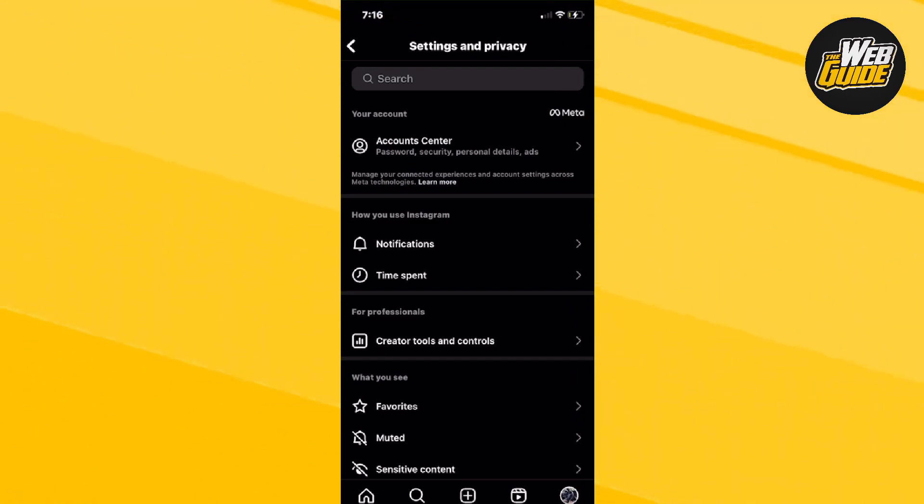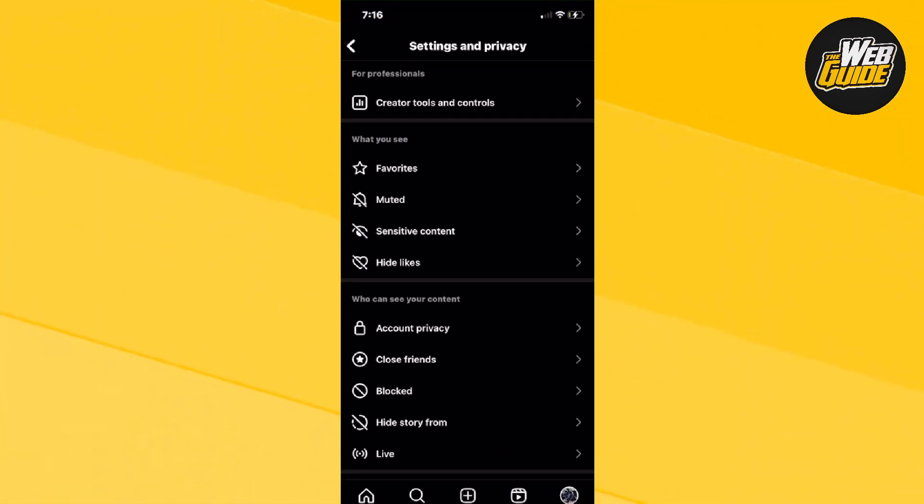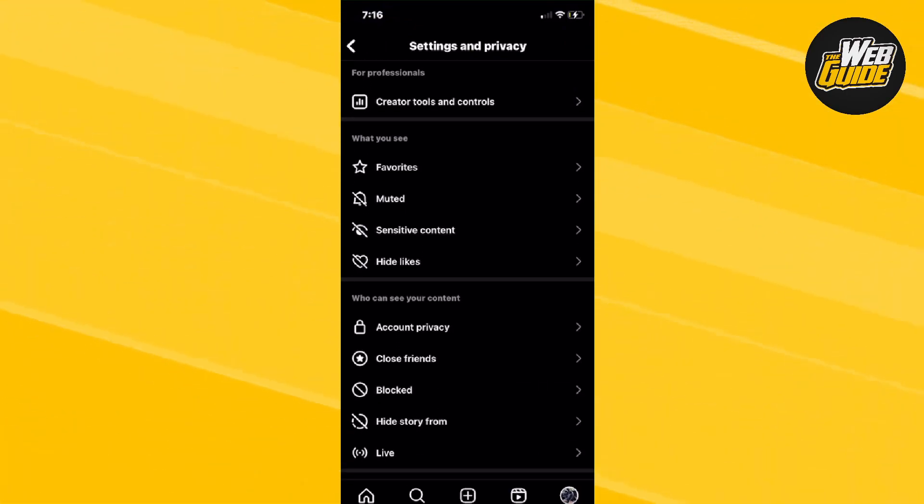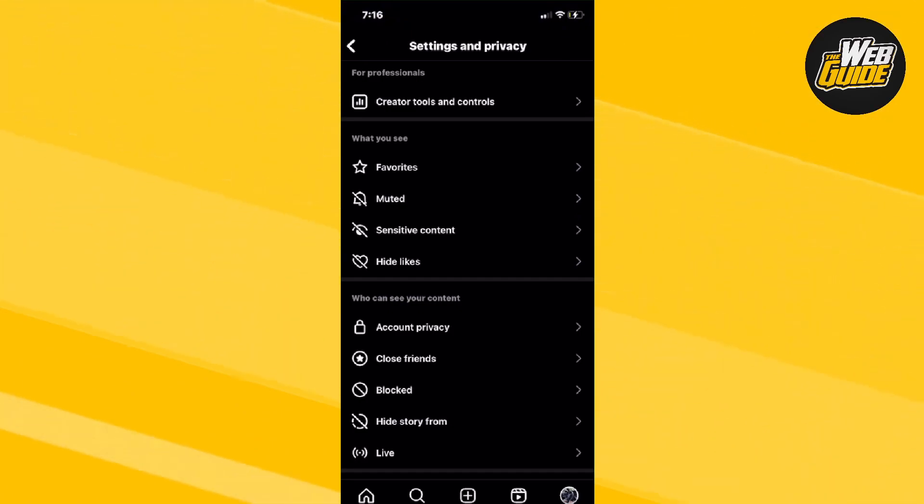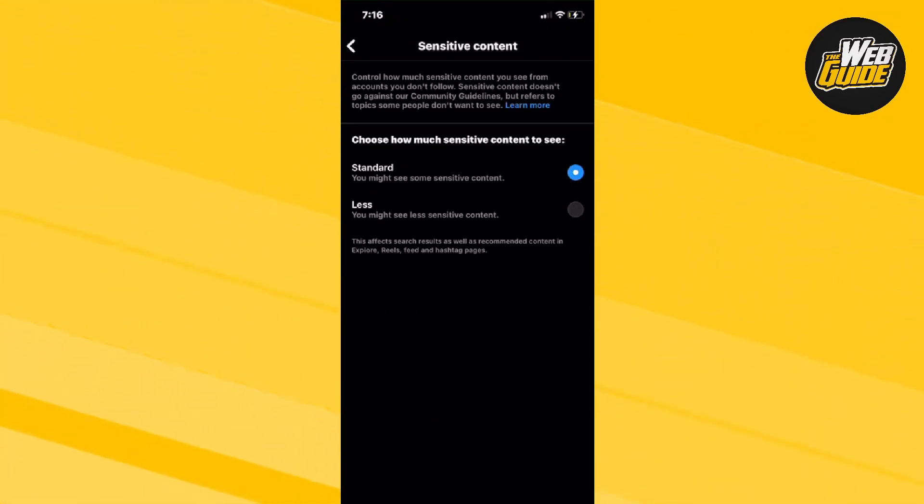From here, make your way down to What You See. It should be a section highlighted in gray. You'll get about four options in that section, but click the third option that says Sensitive Content.